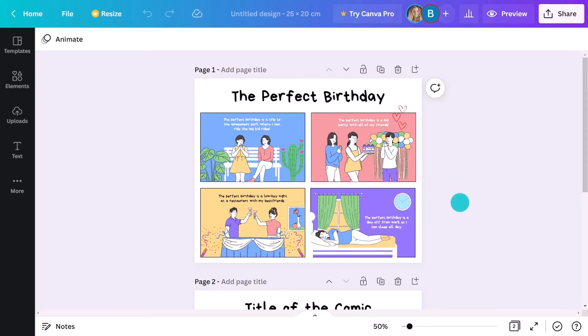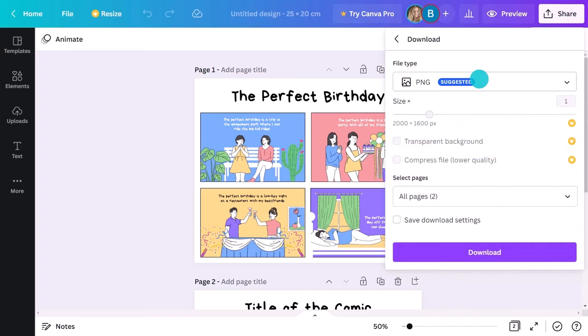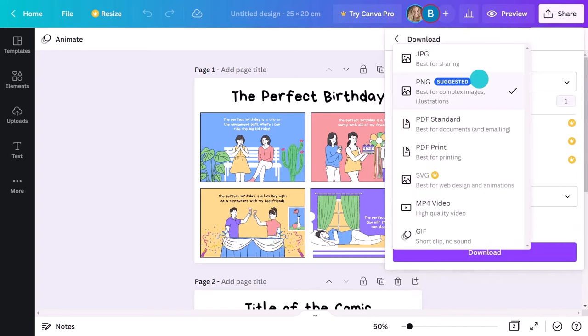As always, when your comic design is complete, you can publish it in many ways. Click the share button and go to download and choose whether you want to download your strip in a PDF format, a series of JPEGs, or PNGs, or even a video.